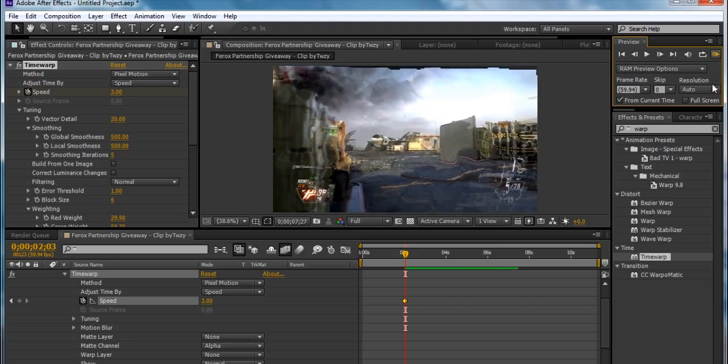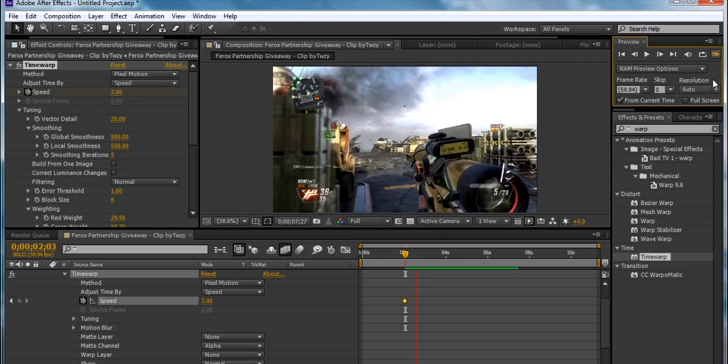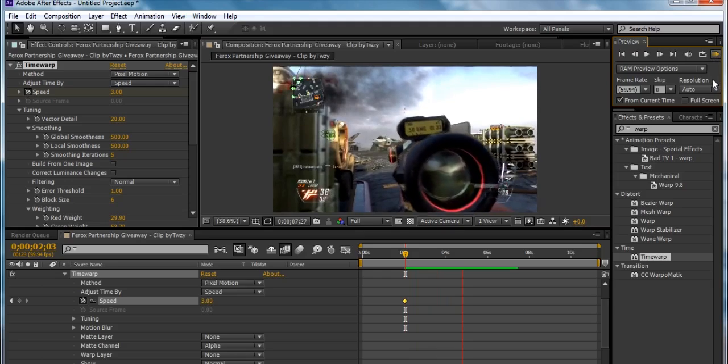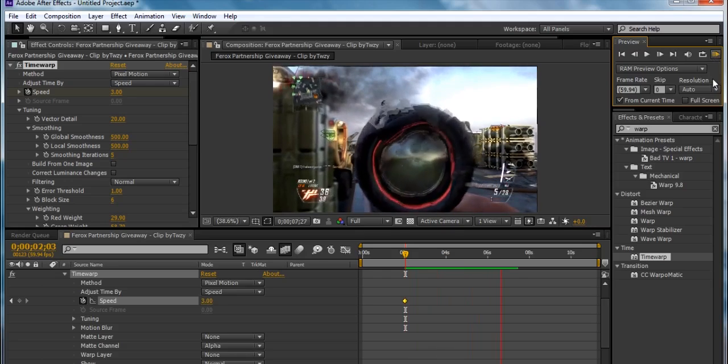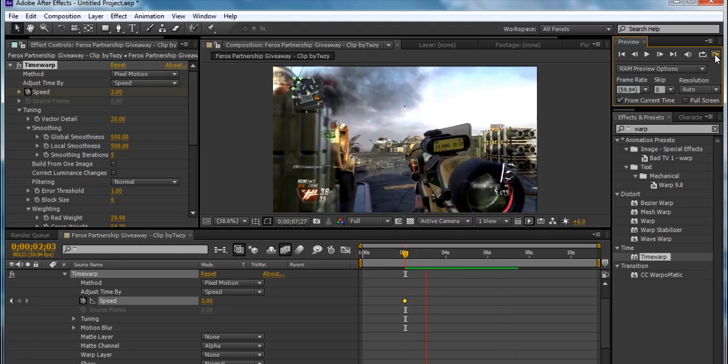So basically, I'll RAM Preview it now. Look how smooth it is. And that's basically how I Twixtor.